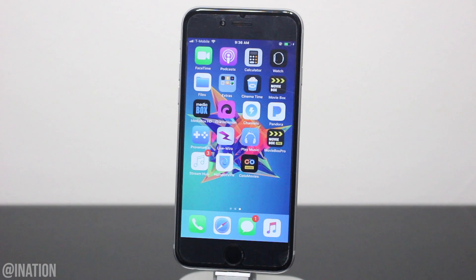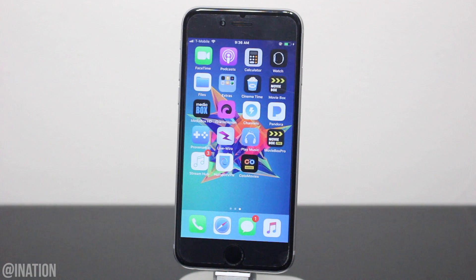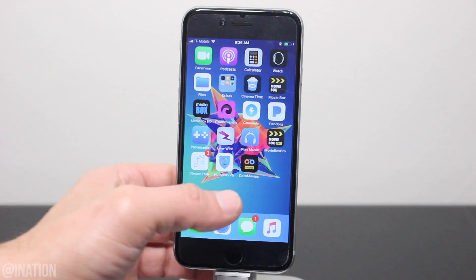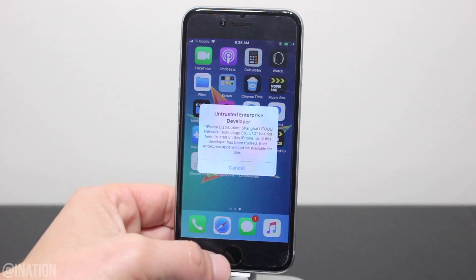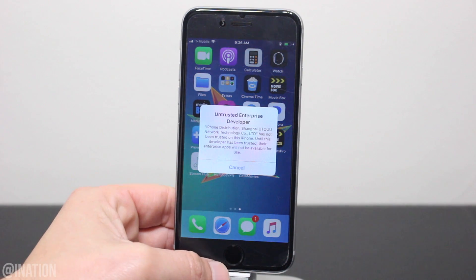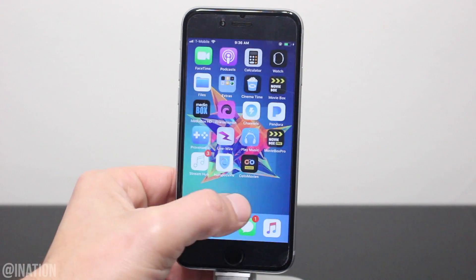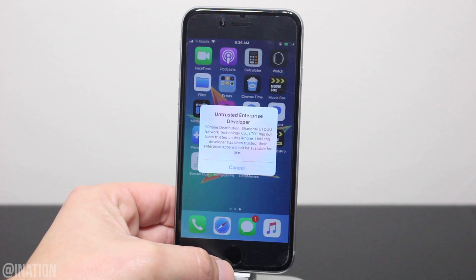What is up YouTube, Nasrocks here and in this video I'll be showing you how to get Kodal Movies if it gets revoked on any device running the latest firmware without a jailbreak or a computer.